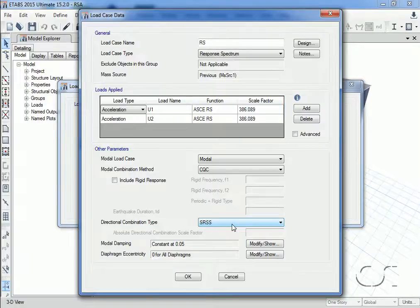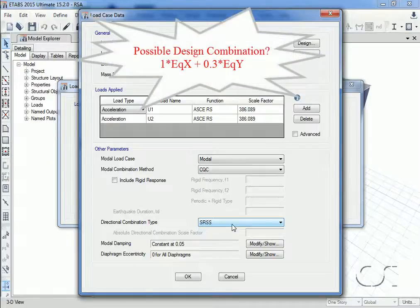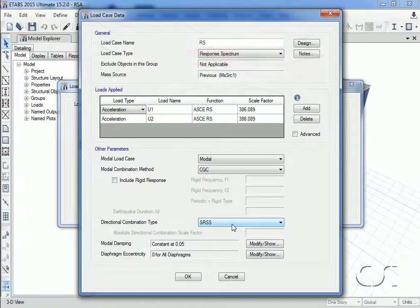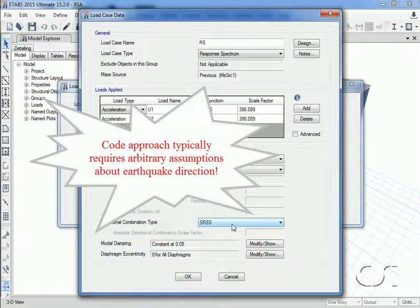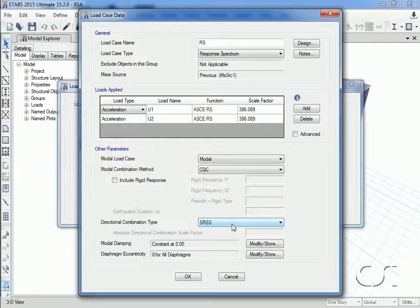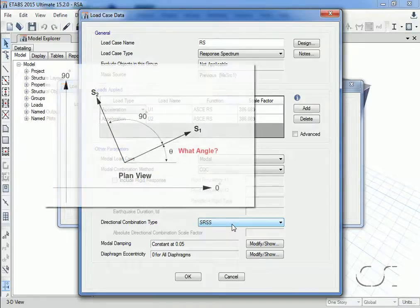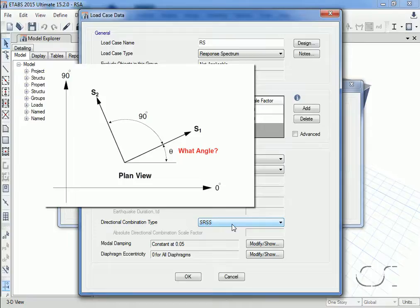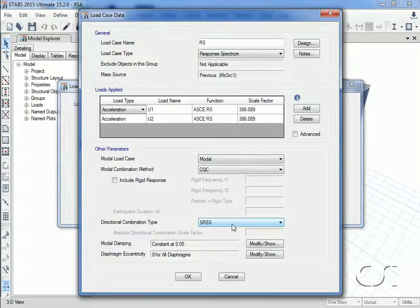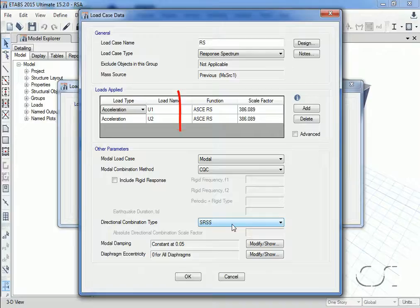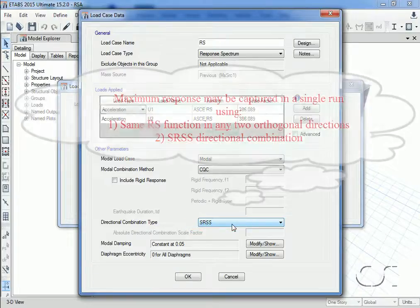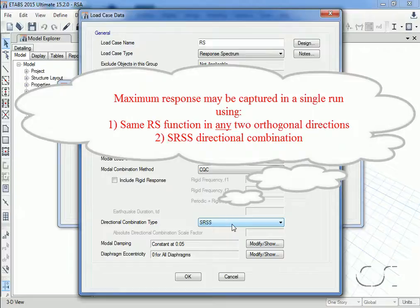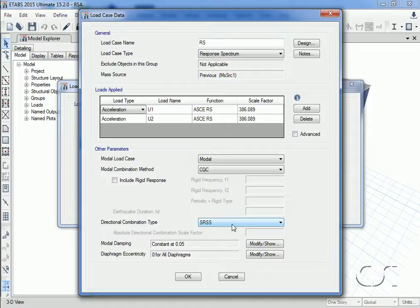Design codes often require that members be designed for 100% of the seismic load in one direction and a lesser amount—say 30 or 40%—in the orthogonal direction. However, to do this effectively assumes that you know the critical direction of the earthquake motion as well as the principal axes of the building, which is typically not the case. In theory, in order to capture the maximum response in a member, the orthogonal earthquake pairs should be rotated through all possible angles—a substantial computational effort. However, ETABS offers a better way. By using the same function in both orthogonal directions and then using SRSS for the directional combination, the maximum may be captured using a single analysis run. And because this technique is coordinate system independent, any orthogonal orientation will work—a big time saver.